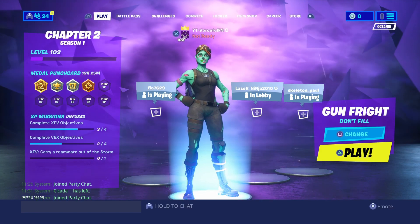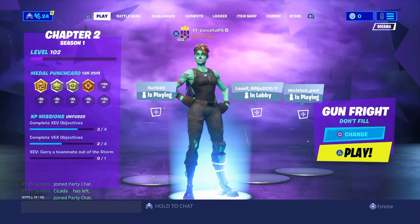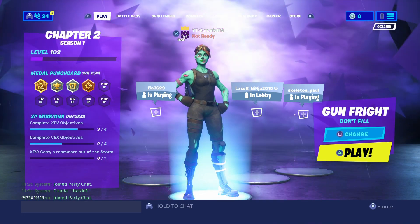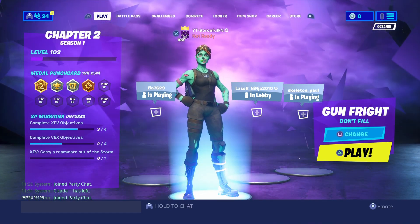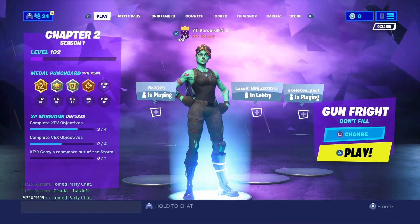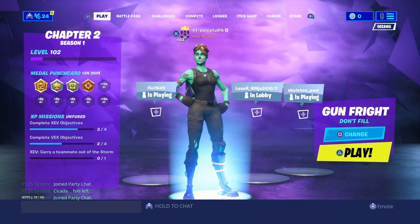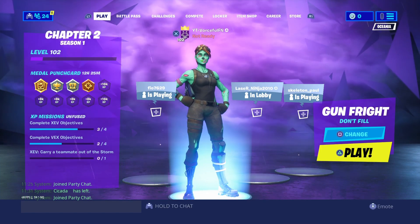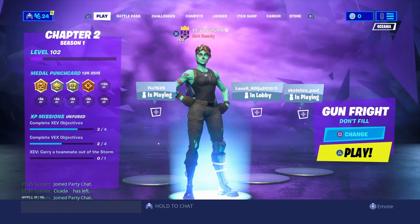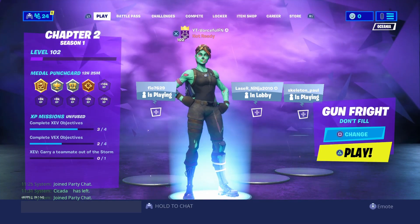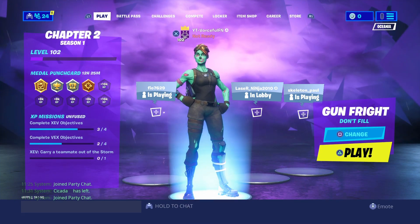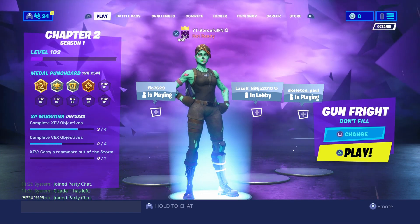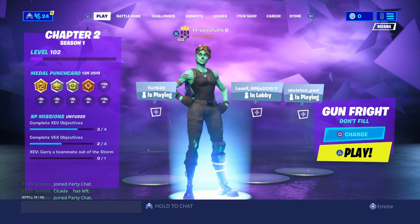Number three is hop on Fortnite trends. Next time there's a trend, put your own twist on it to make your video unique. And if you're one of the first ones to make a video on that trend, you should get a lot of views.